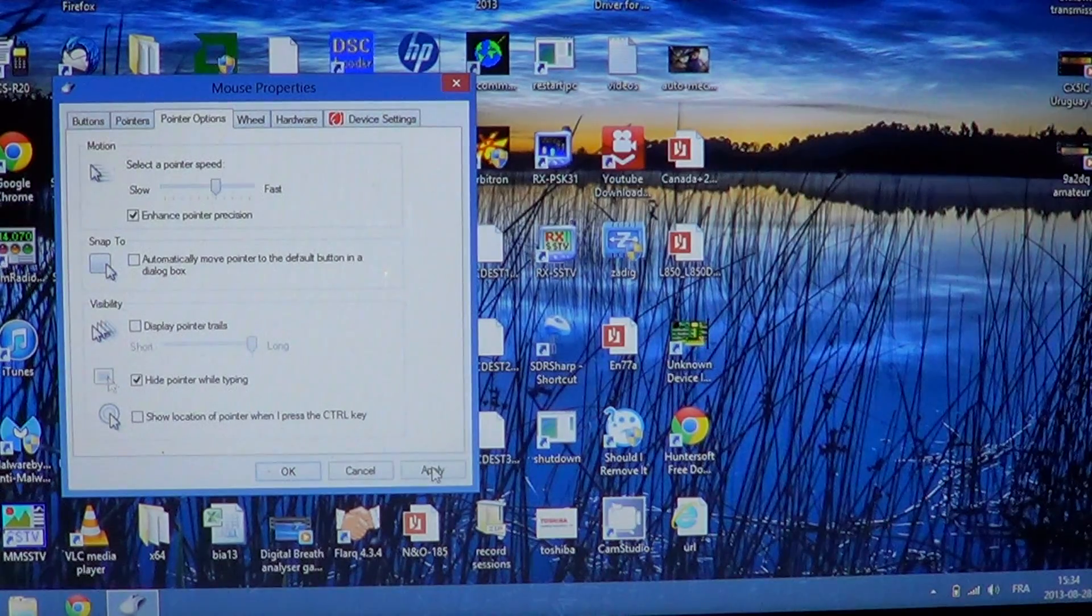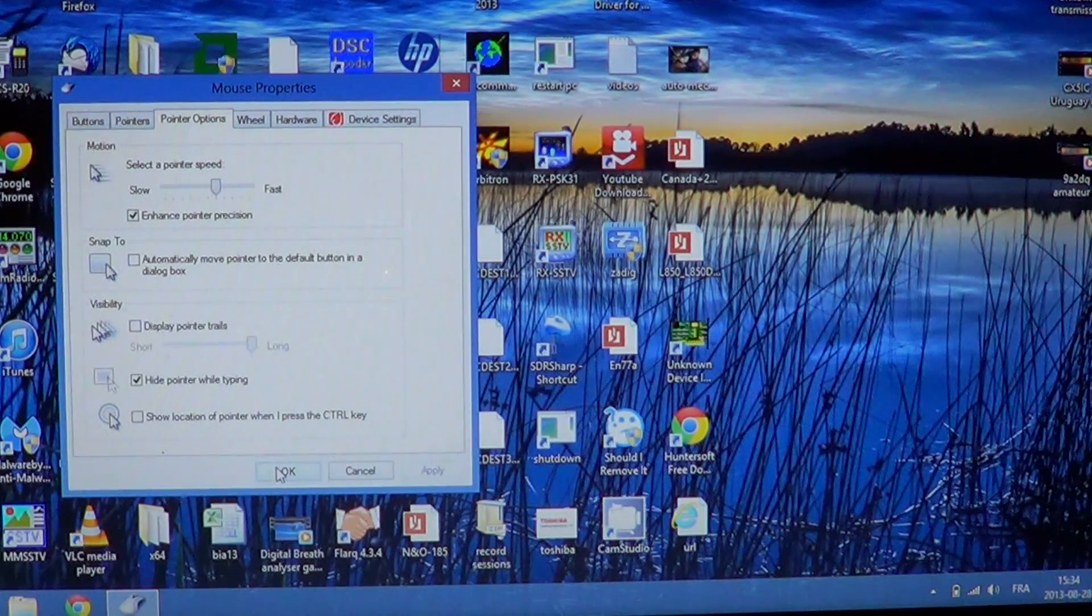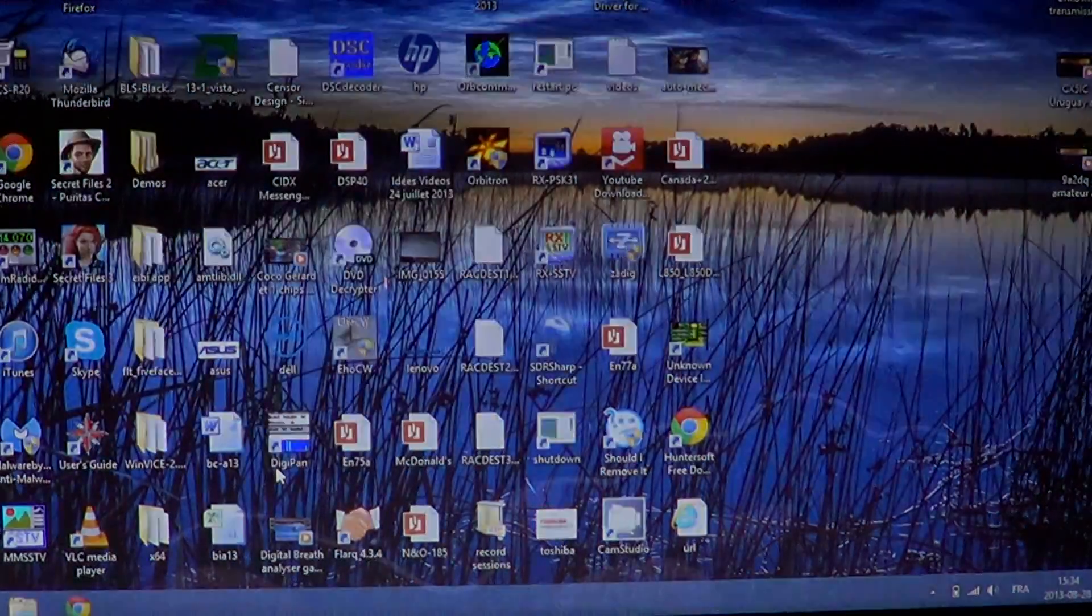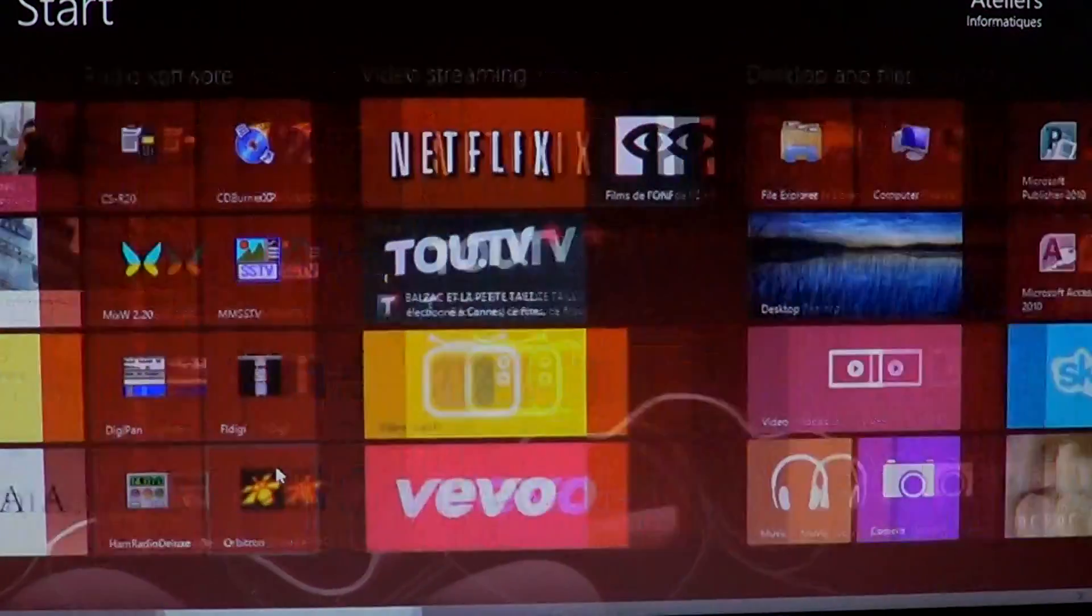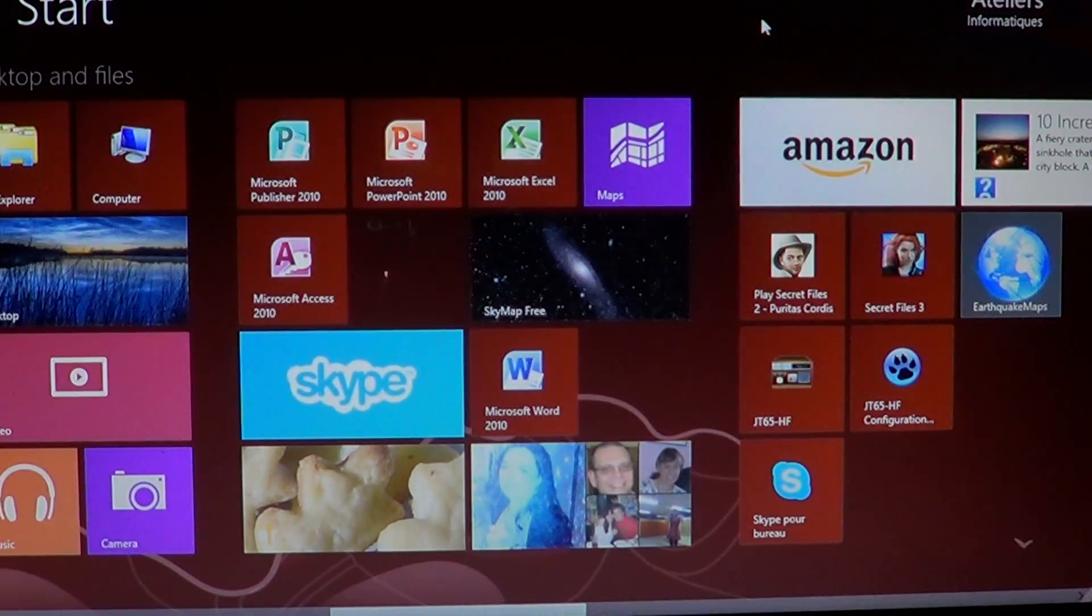When all of that is done, just click apply and OK. And everything is going to be changed to that new way of using your mouse pointer that you've chosen.